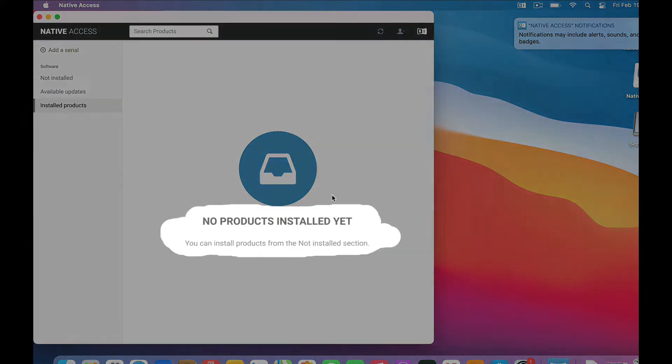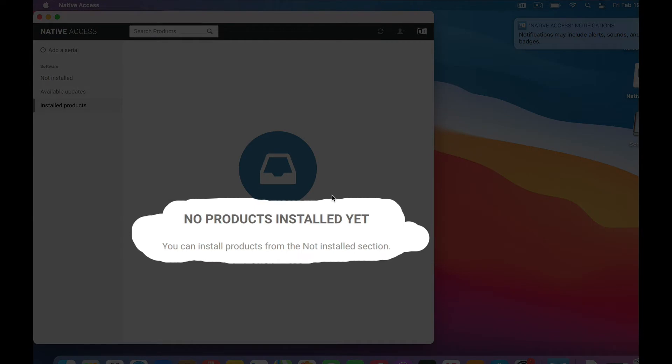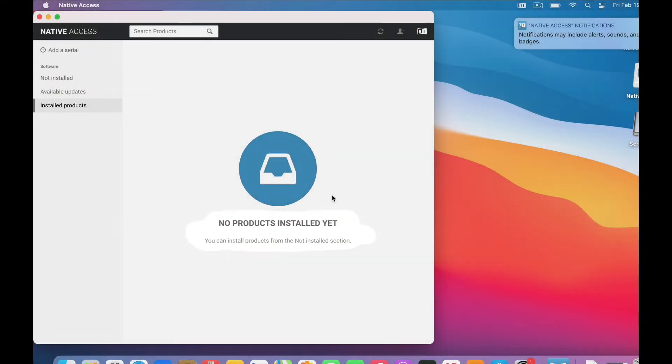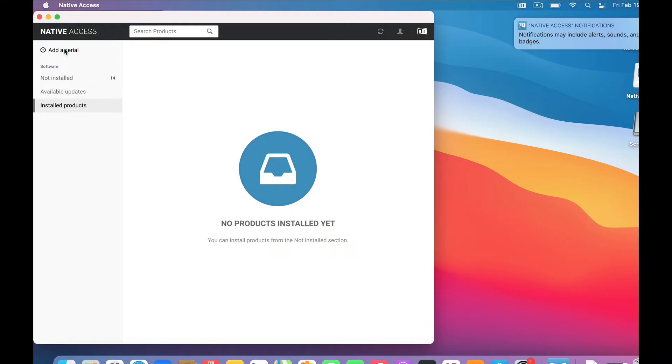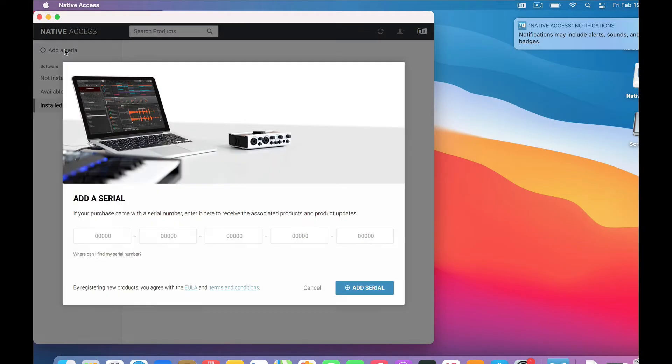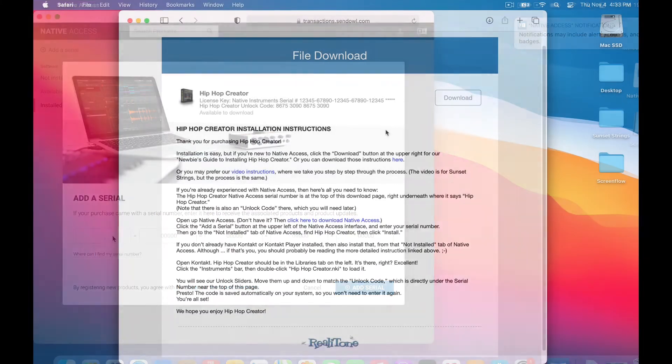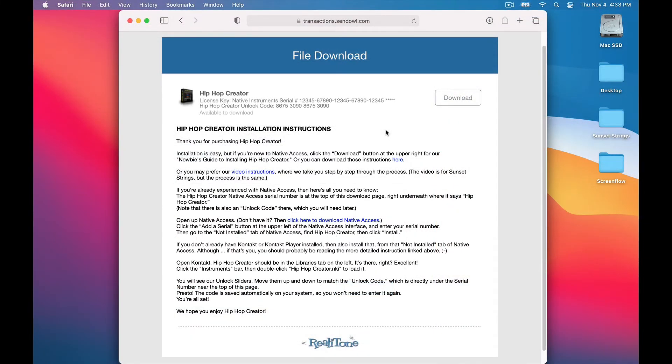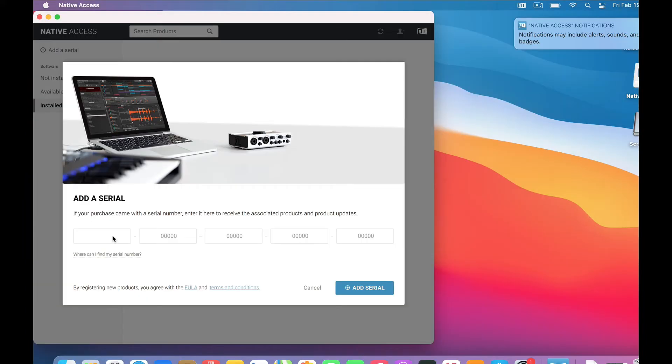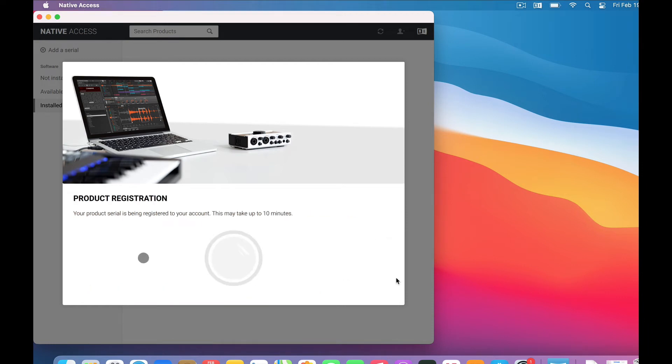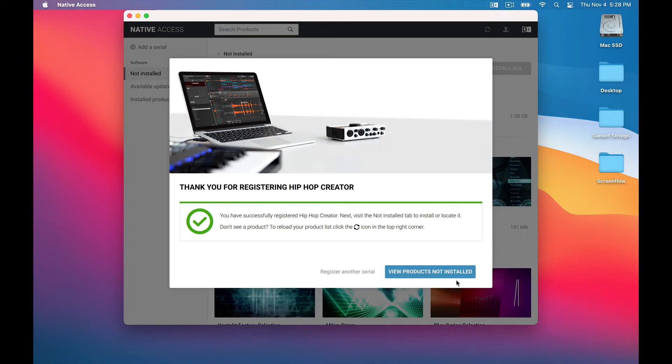Okay, we're in. Now, we haven't installed anything yet, but we're about to. So go right here to where it says Add a Serial. Click that. And here is where you put in the Hip Hop Creator native access serial number. So where do you get that serial number? Go back to our Hip Hop Creator download page. Right here, under where it says Hip Hop Creator, are these license keys. The first is native access serial number. So copy that, then paste it here. Now click this Add Serial button.